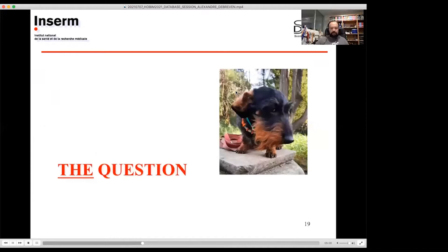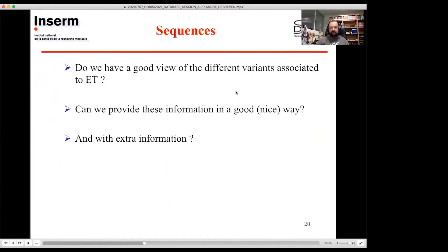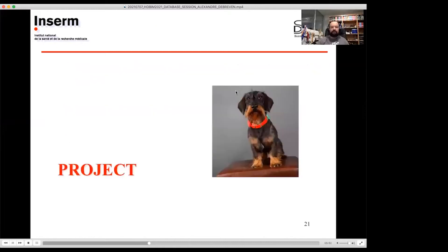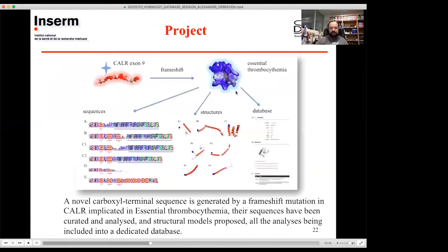The question we want to answer in this project is simple: we have type 1 and type 2, but do we have a good view of all the different variants associated with ET? If we work on it, can we provide this information in a good way to researchers and specialists, perhaps adding extra information? The project has three parts: first, analyze the sequences; second, provide structural information; and third, build a database.